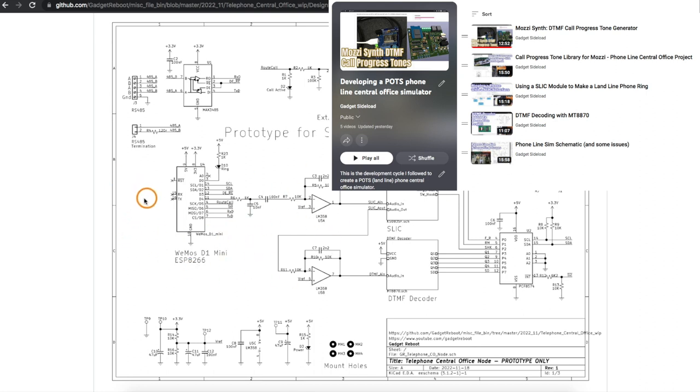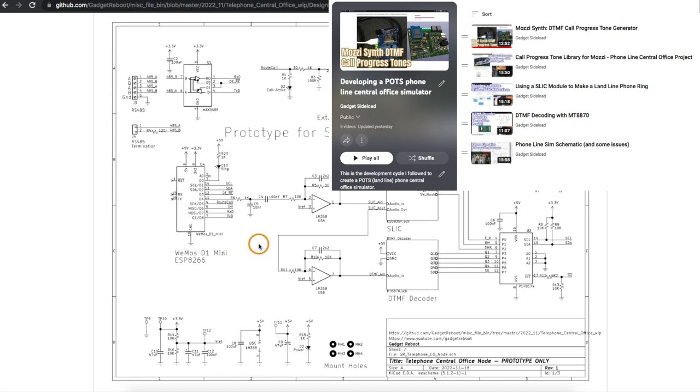I put those videos in a playlist so if you want more details on how this all works, how the circuit blocks were gradually added to the system and how the sketch was evolving to control everything, you can go check that out.